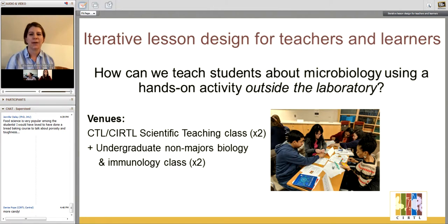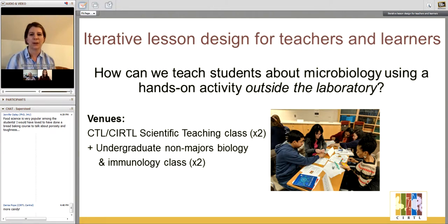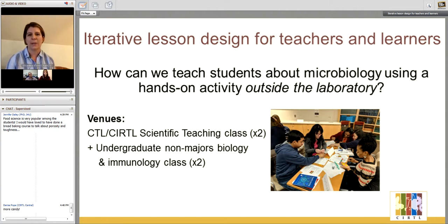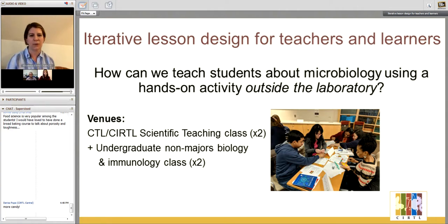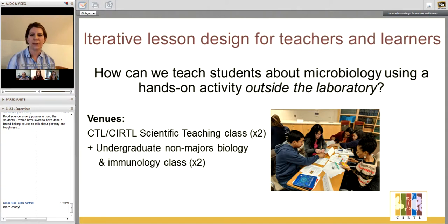We wanted to think about, as we developed a project that's part of our course, how we could teach students about microbiology using a hands-on activity that wasn't in the actual lab — so not an experiment where you're looking at antibodies or bacteria. Specifically, we wanted to try to teach students about the microbiome. We developed a lesson using an iterative design process where we tried the lesson multiple times, both in the scientific teaching class and then twice in undergraduate non-majors biology and immunology classes.